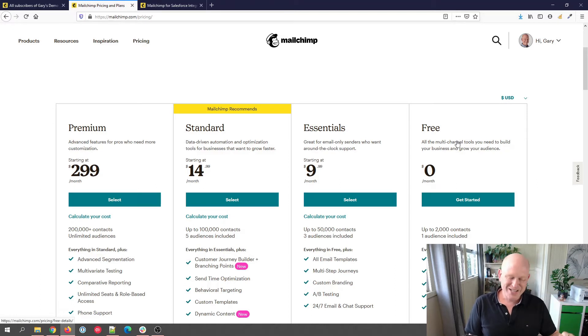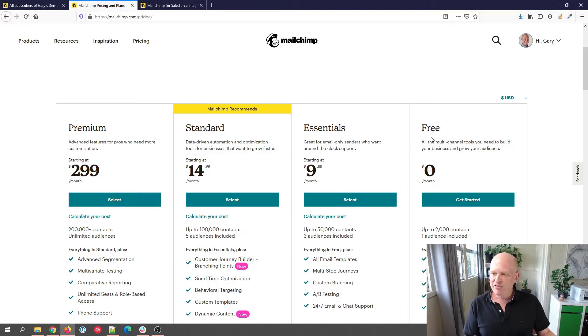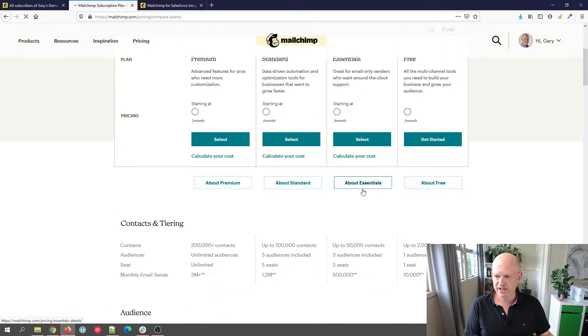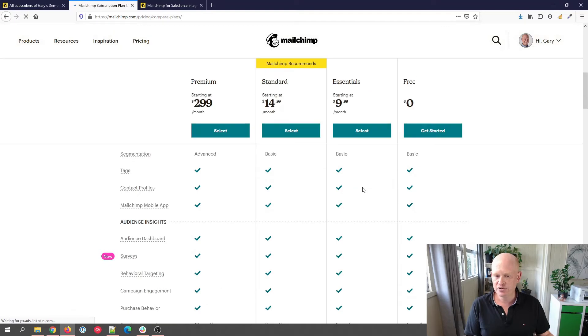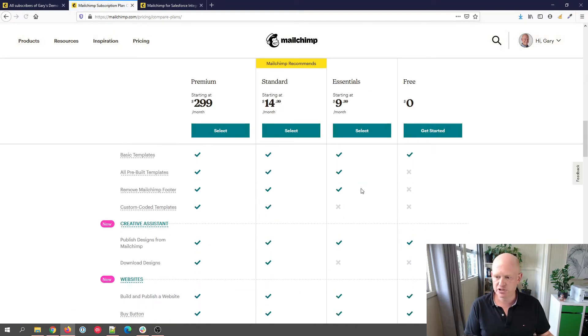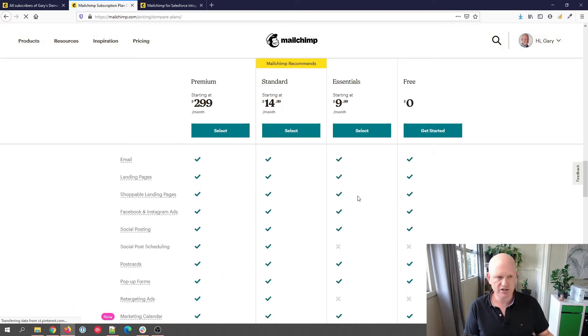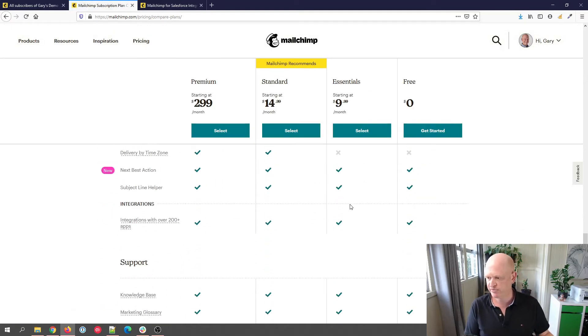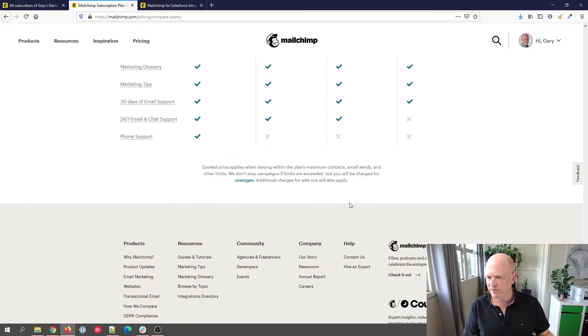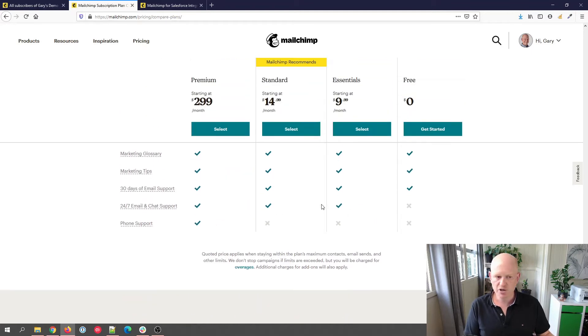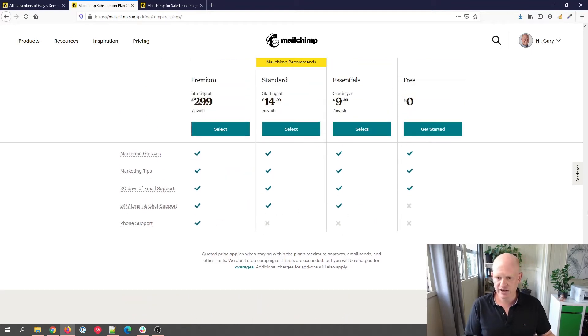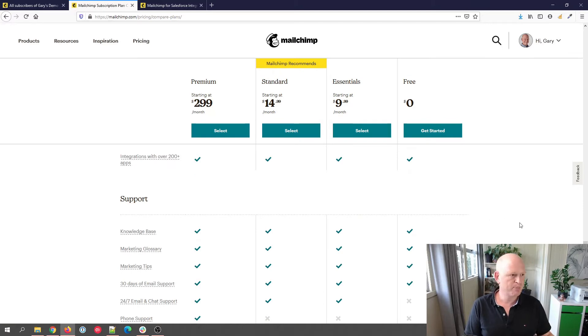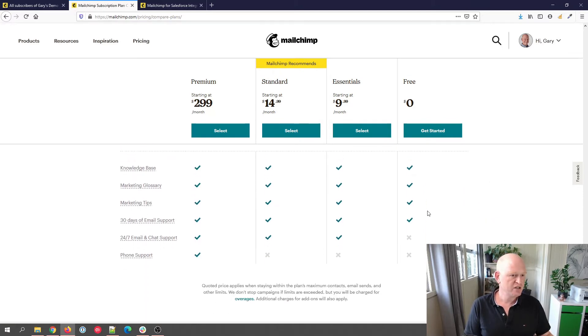So what help and support is available? Well, if we go to the pricing, we then scroll down and go compare our plans. We'll just wait for that, and now if I scroll down to the bottom, hopefully I don't need to remove my picture that you're seeing of me. But if I scroll down to the bottom, you'll see that under the support section, we can tell what help and support is available.